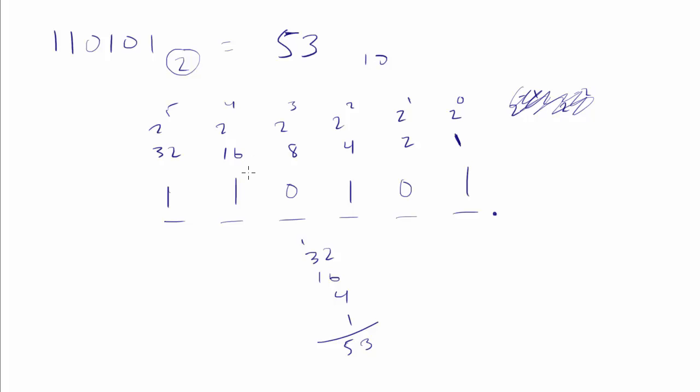And what eventually will likely happen is that you'll start to kind of do this in your head. You'll say 32 plus 16 plus 4 plus 1. But until you do that, you can do it this way. We just say which of these switches is turned on and then add those numbers in. If it's a 0, it doesn't count.